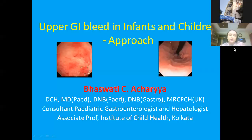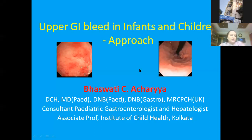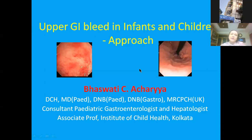My teachers, my colleagues and my juniors, a very warm welcome to all of you. Today we are going to discuss about upper gastrointestinal bleeding in infants and children — what should be our ideal approach, what we can do, and what we can find.